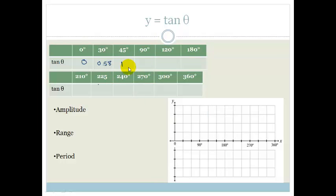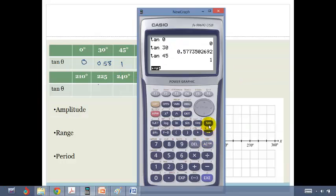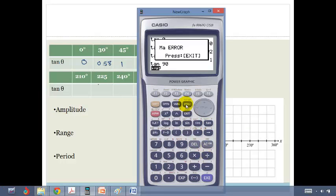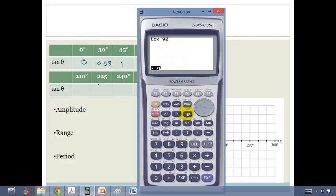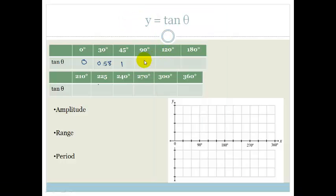Then we go tan of 90, and it says math error. The reason it says math error is because the tan graph is actually undefined at 90 degrees. In fact, it has got an asymptote, so we're going to write there: undefined.